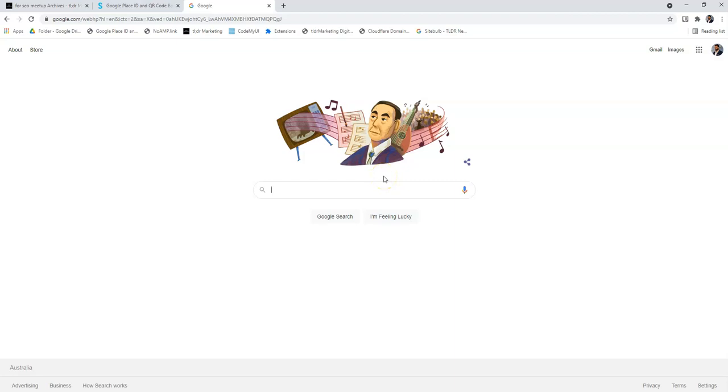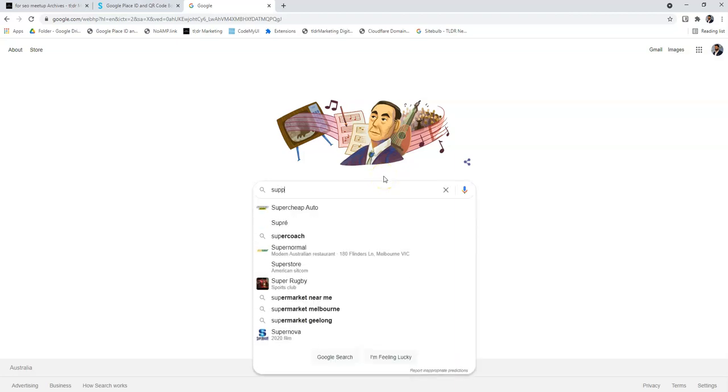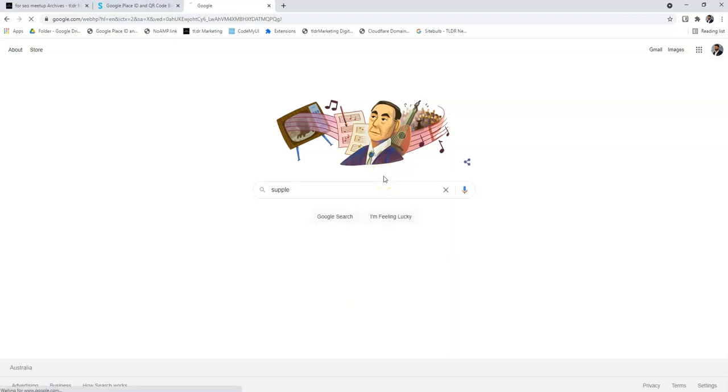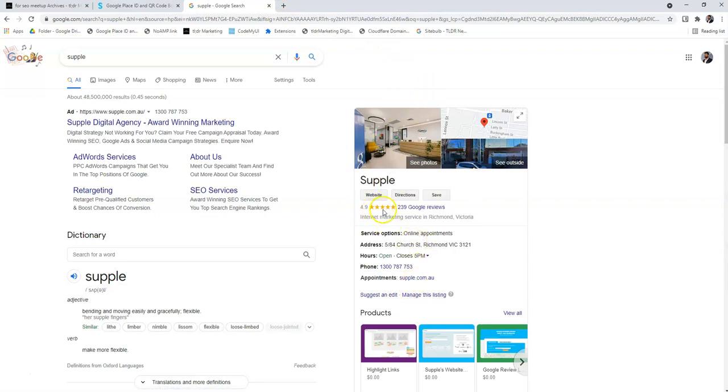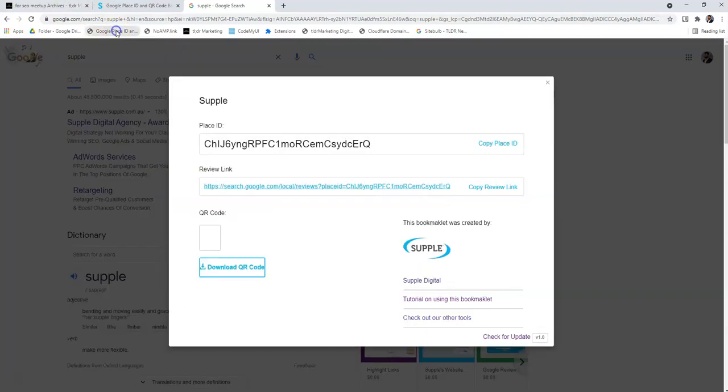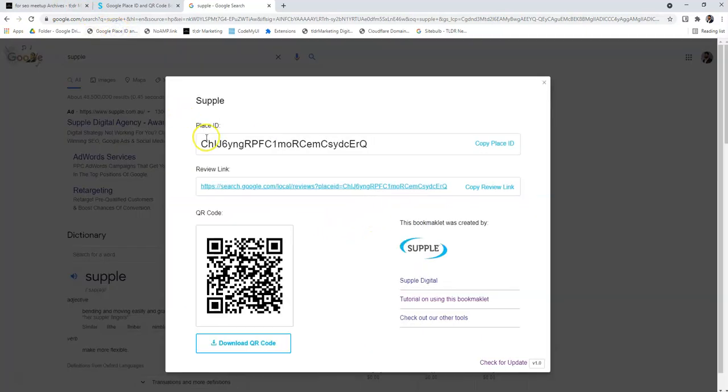Once you do that, all you have to do is when you search for any business and you see the knowledge panel come up here, as long as they have reviews you should be able to click this and it will give you the place ID that you can click to copy.